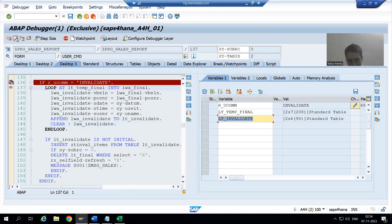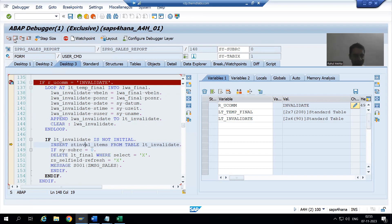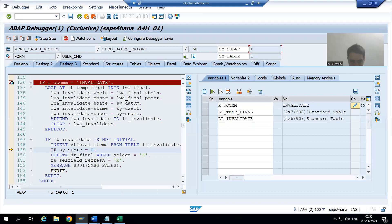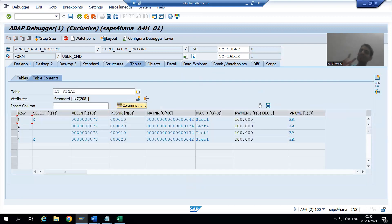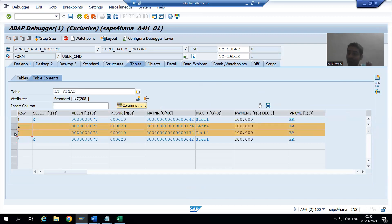The internal table is not initial — it has two records. These two records are being inserted to the database table. The return code rc0 confirms both records were inserted successfully. Now in lt_final you can see it contains both selected and deselected records. We need to delete only the selected ones, leaving the two unselected records — which is our requirement since we have moved the invalidated records to the database table.